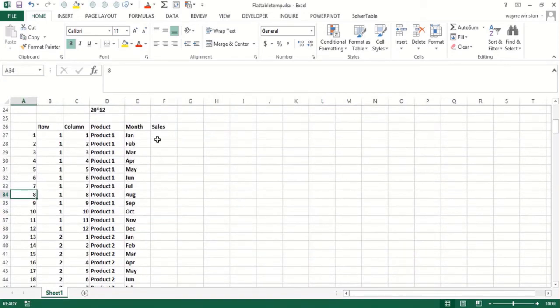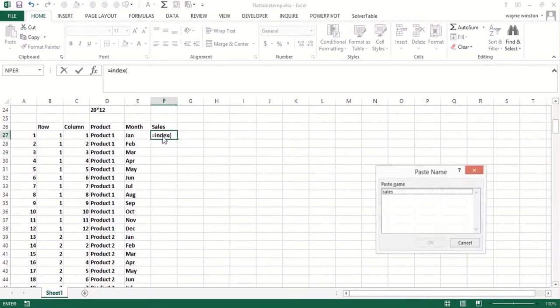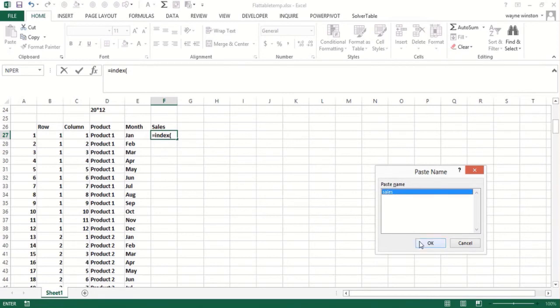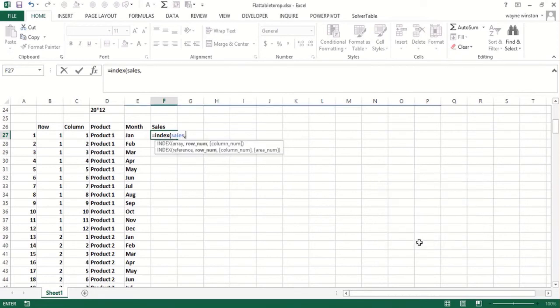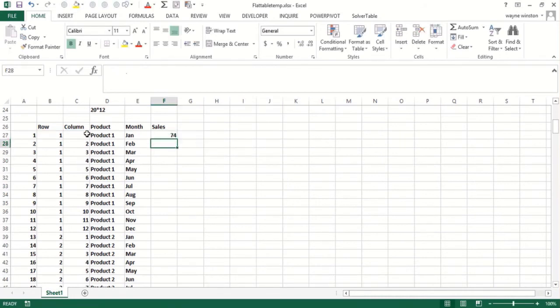And if I do index, I can do F3 and paste in sales. And I can do this row in this column. And hopefully that'll work out.